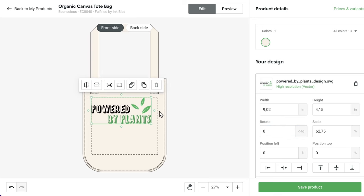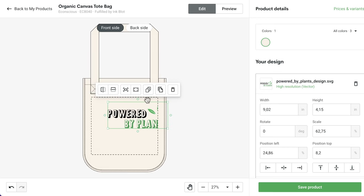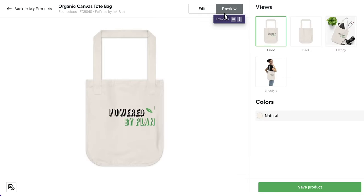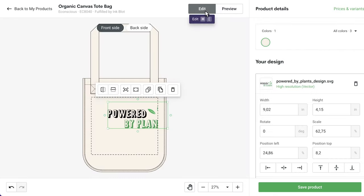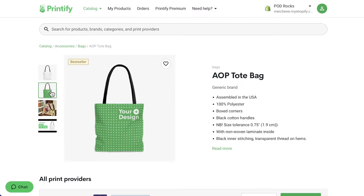The dashed line represents the safe area. Any important design elements, like text for example, should be within these lines. Any part of the design not within these lines will not be printed, as we see in the preview here. Let's go back and recenter our design. Once you're happy, save your product.